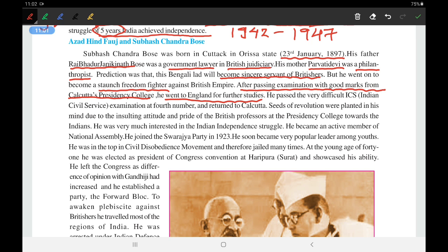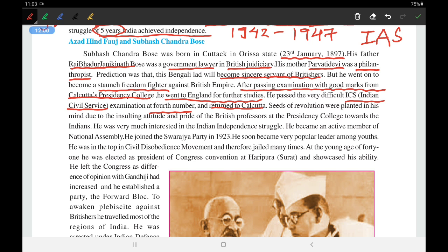After passing exams with good marks from Calcutta Presidency College, he went to England for further studies. He passed the very difficult ICS — Indian Civil Service — exam, which is equivalent to the IAS exam in India today. Among all the Britishers who attended, Subhash Chandra Bose achieved fourth rank, which was considered a very great achievement for an Indian. But instead of taking a government job, he returned to Calcutta.